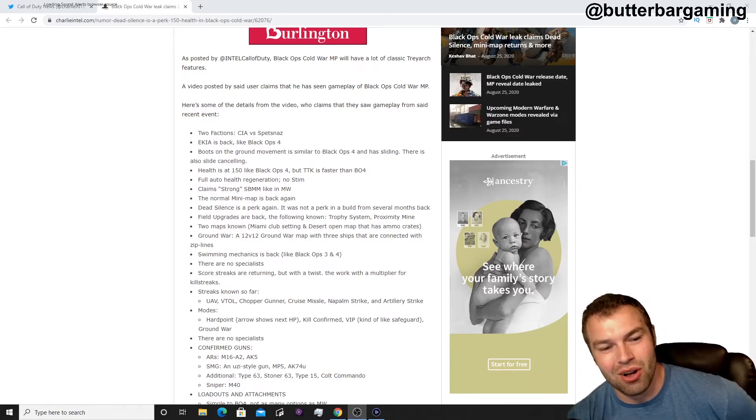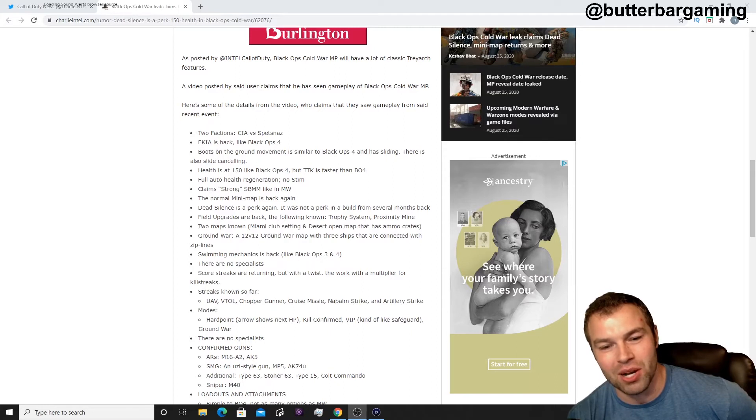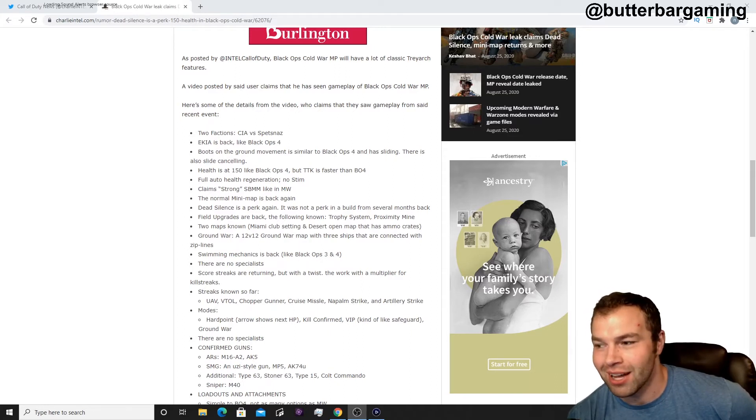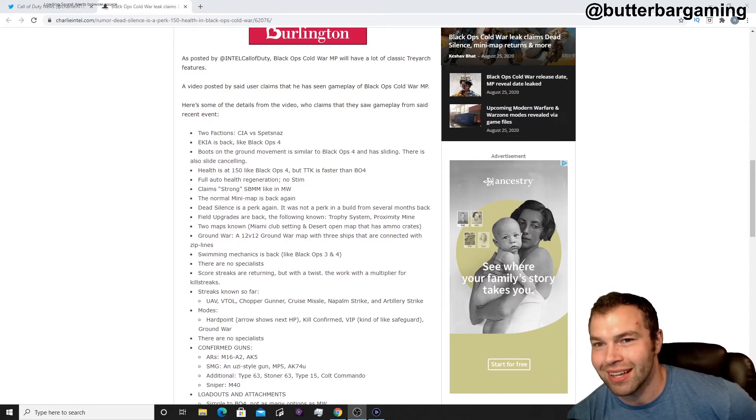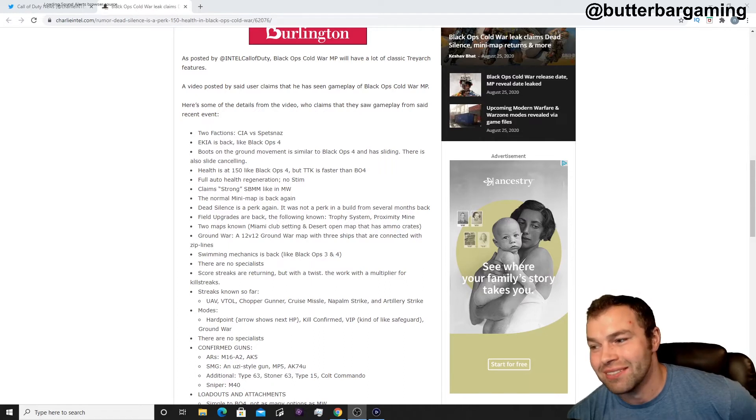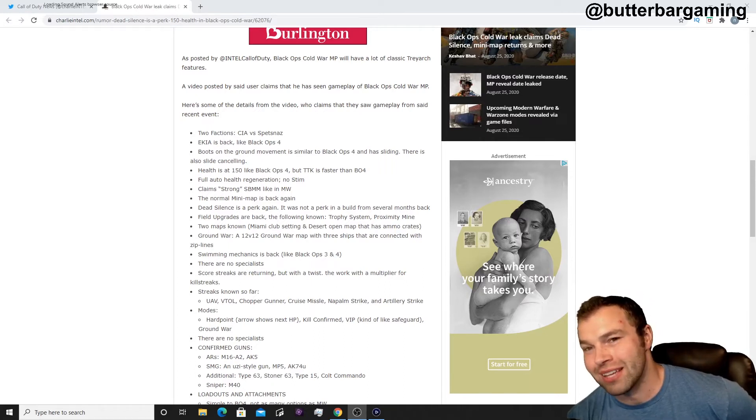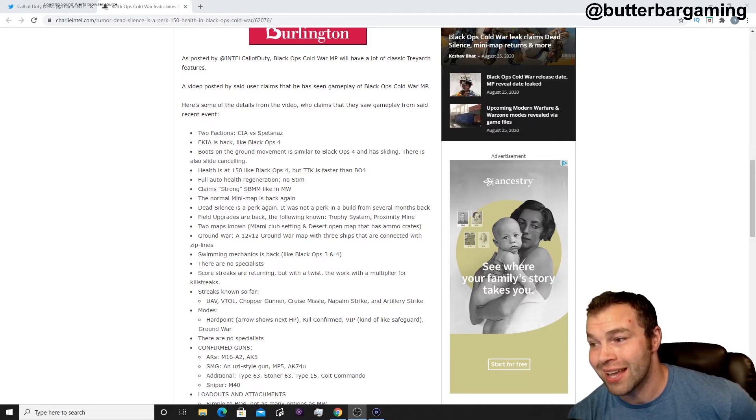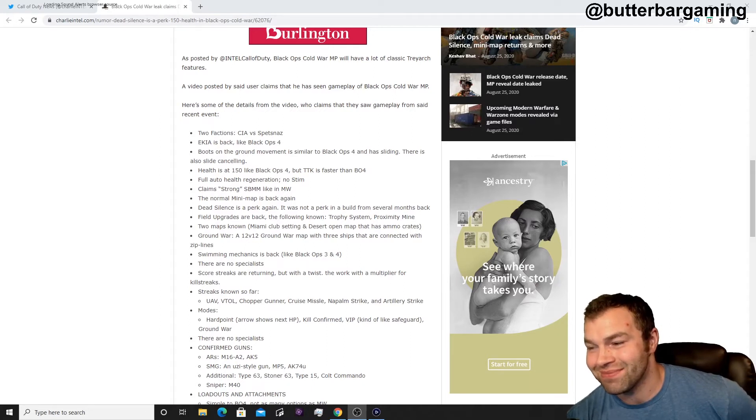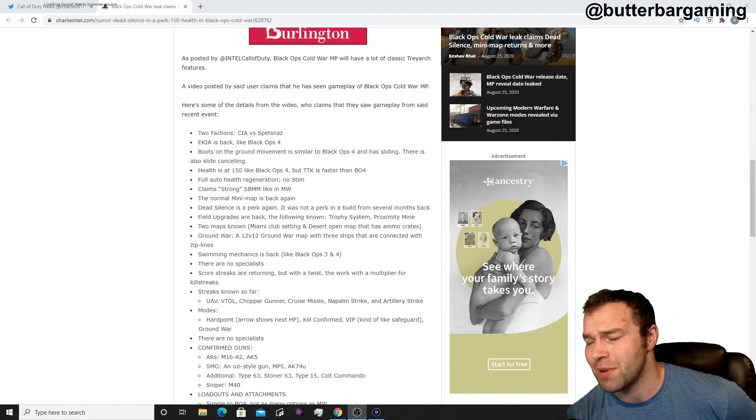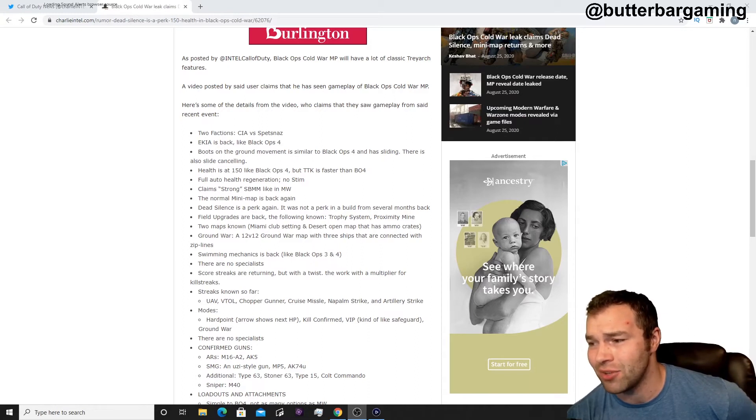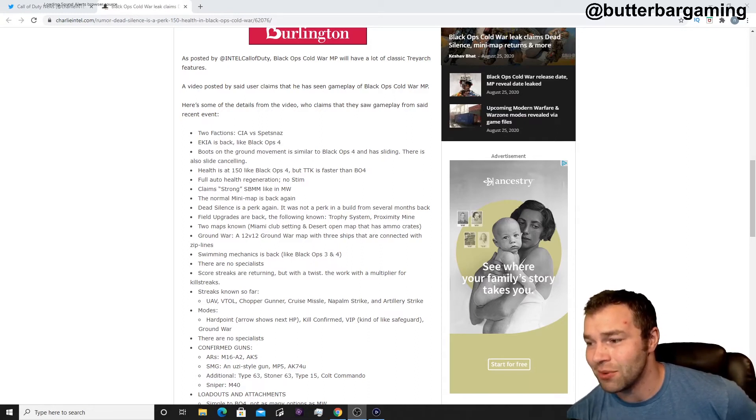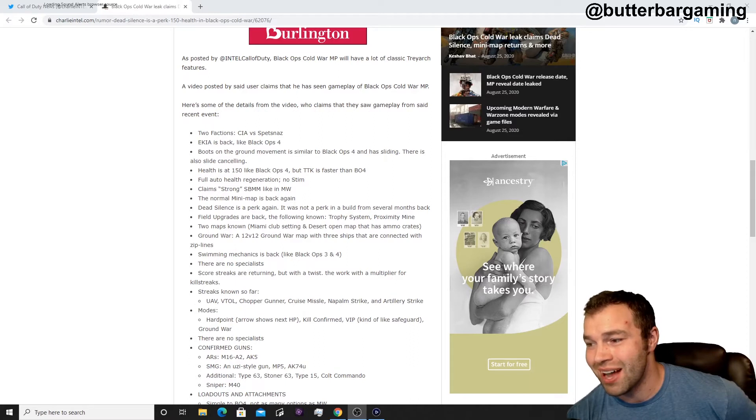Claims stronger skill-based matchmaking like in Modern Warfare. I'm not gonna lie, that's, I'll probably do a whole different type of video about that. I'm really surprised that not a whole lot of people are talking about it, but that really makes me sad. Skill-based matchmaking works in some games, but I feel like in Call of Duty, it doesn't, it really doesn't.